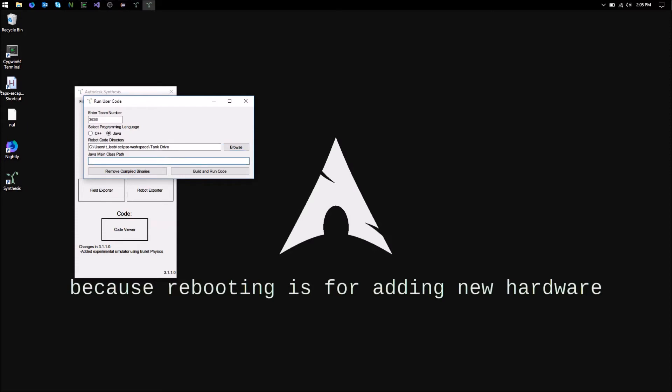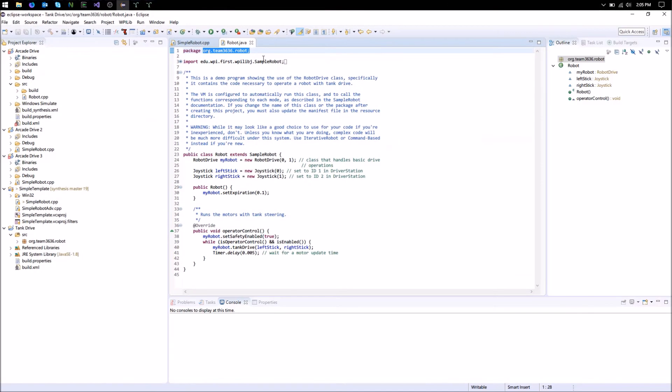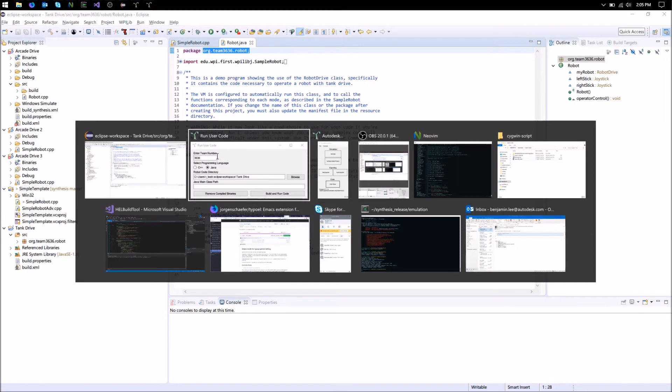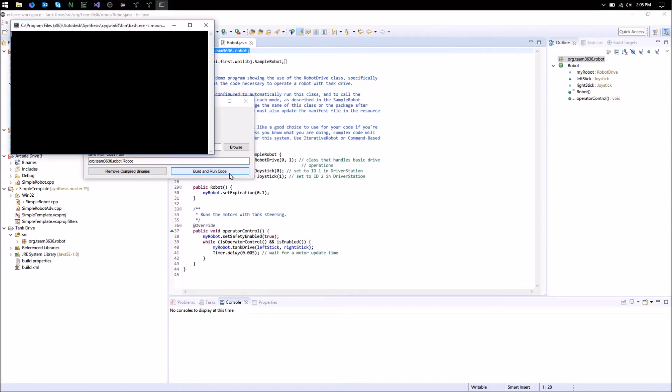And then you want the Java main class. And so for me that class is going to be the class that's declared as the package here, so like org.team3636.robot with the robot name. So in this case org.team3636.robot.robot, and then you say build and run code.